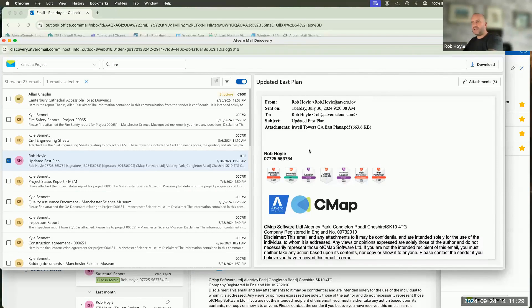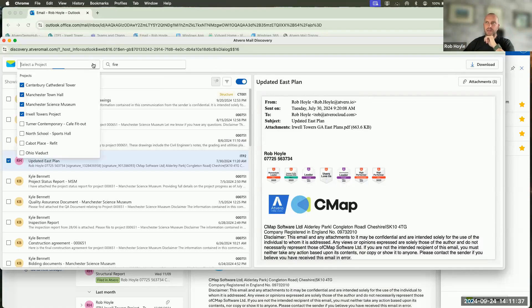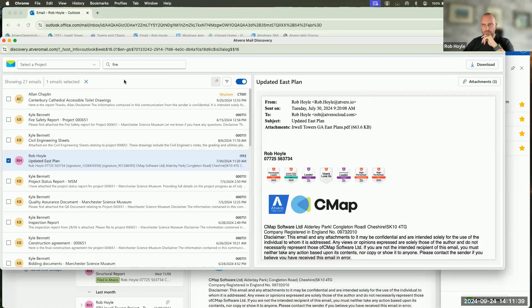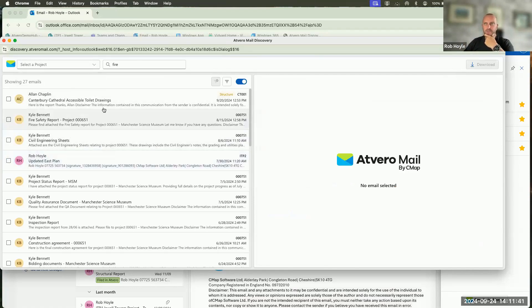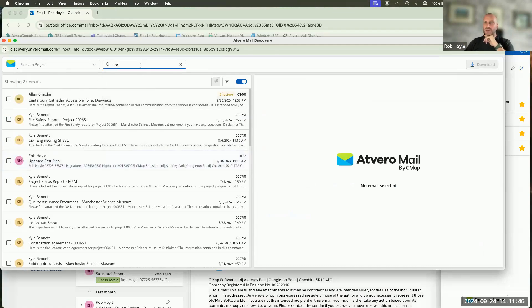Atvero gives you that ability to choose specific terms, specific phrases, and then also pick the projects that you want to go through. But in addition to that, maybe now that I've picked the four different projects and chosen the word fire, I've narrowed down to 27 emails. Maybe that's still too wide.